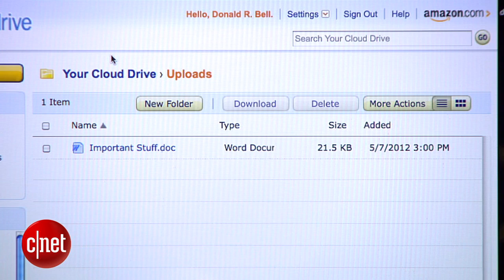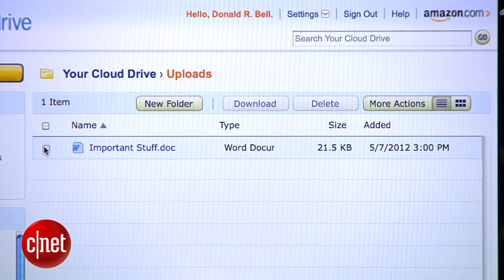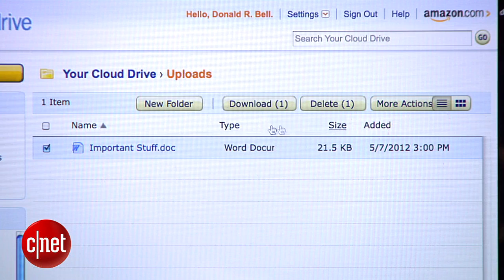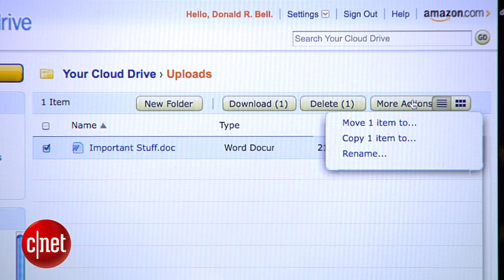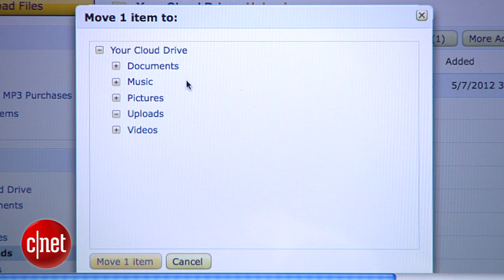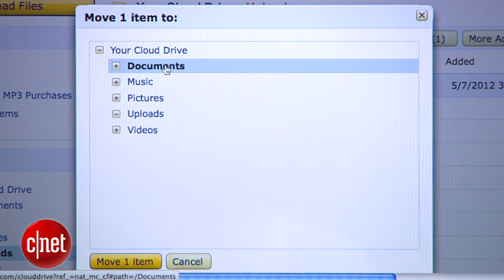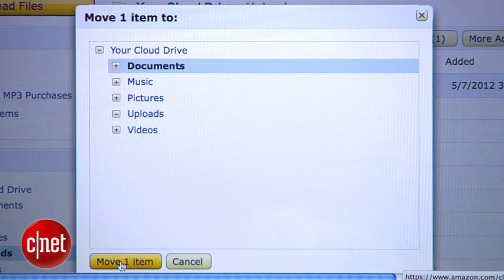You can also move files between folders. For example, if I want to move this Word doc from the Uploads folder into the Documents folder, I'll check the box next to the file name, select Move Item from the More Actions drop-down menu, and select the destination folder from the list.